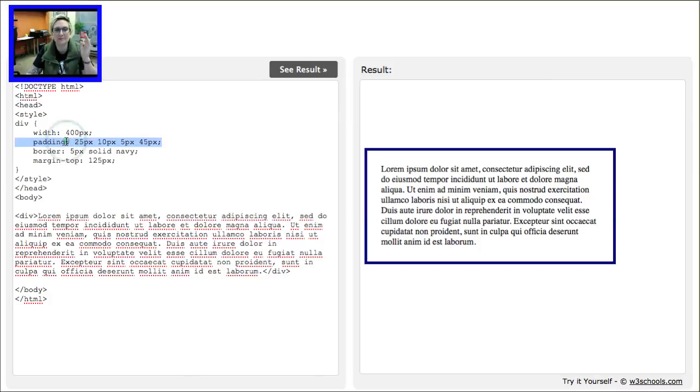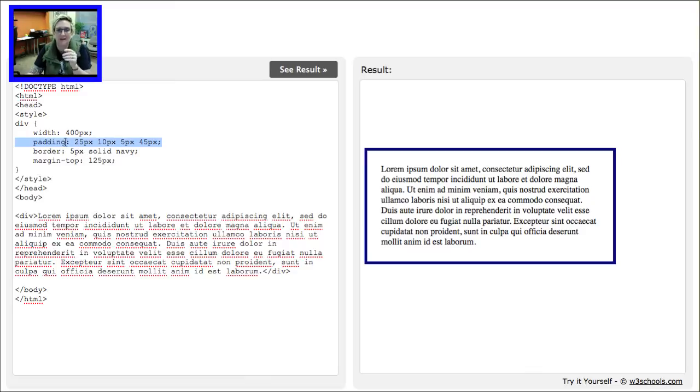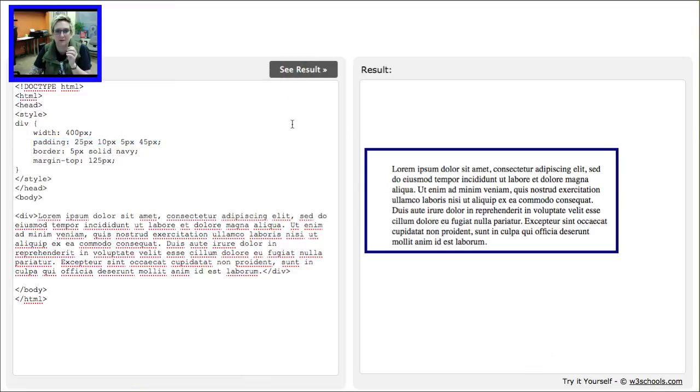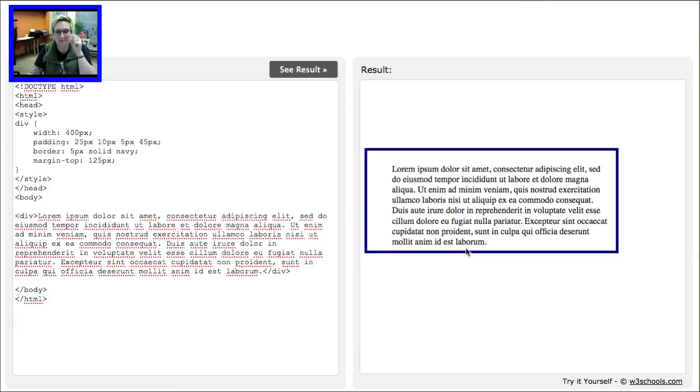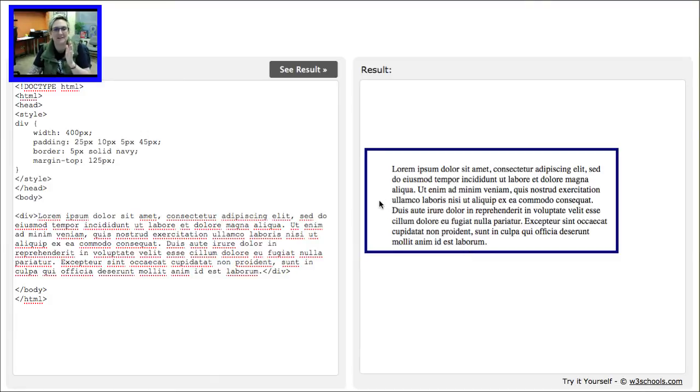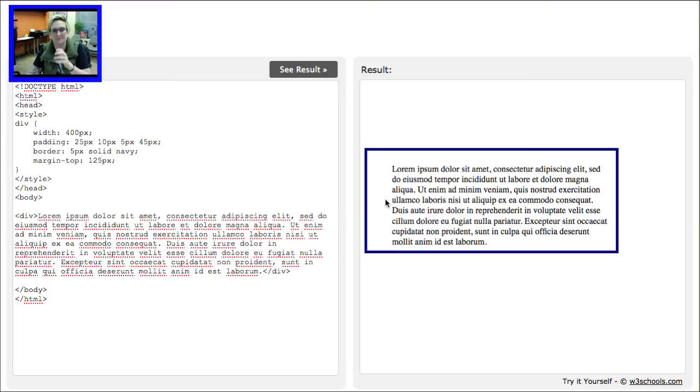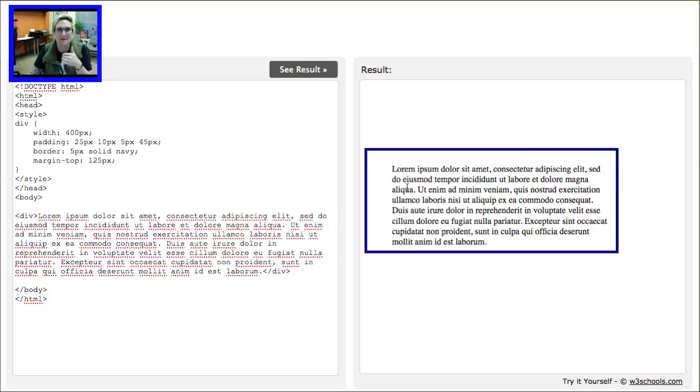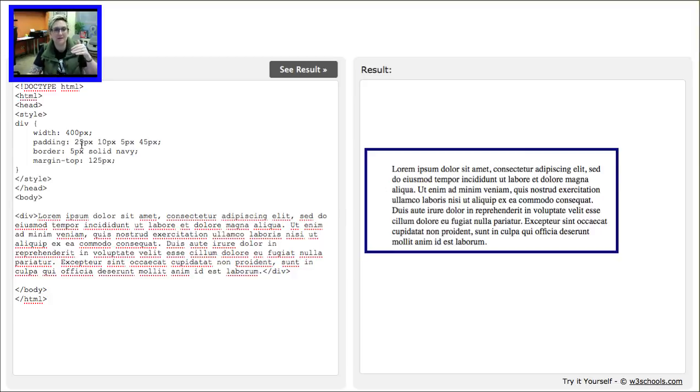Now we're affecting padding, right? And padding happens inside my content area. So I'm going to click See Results and look at that wonkiness. Now I've got 25 on the top, I've got 10 over here on the right, I have five little bitty pixels on the bottom, and I've got this big gaping indented look here, pushing it on the left side 45 pixels in. How fun is that?